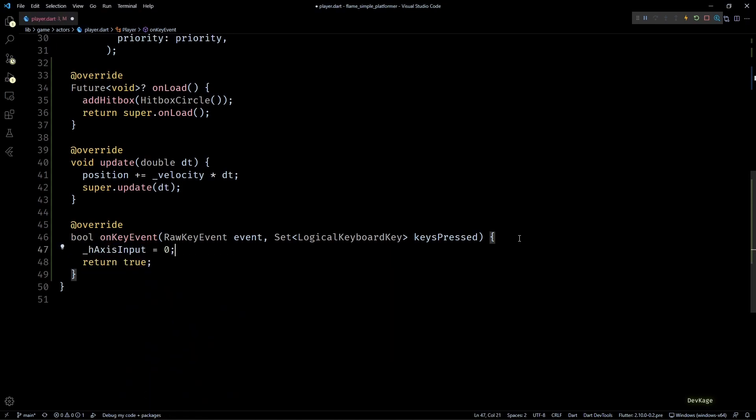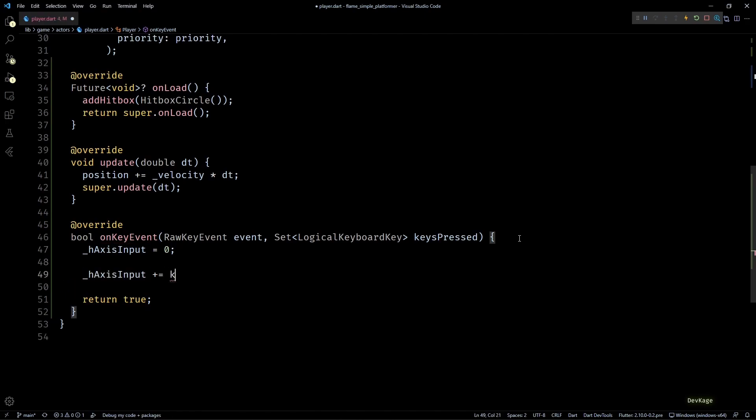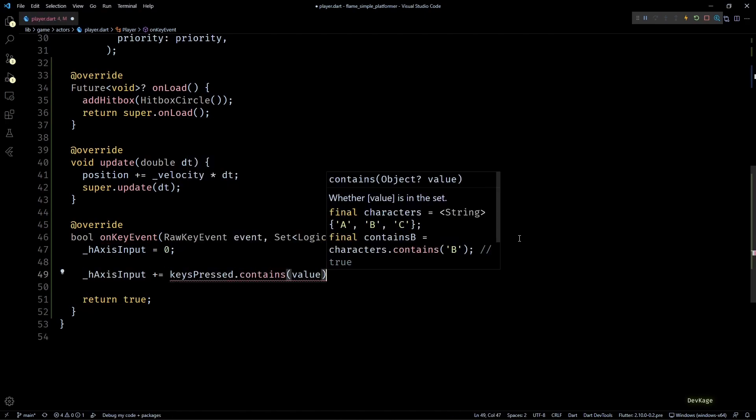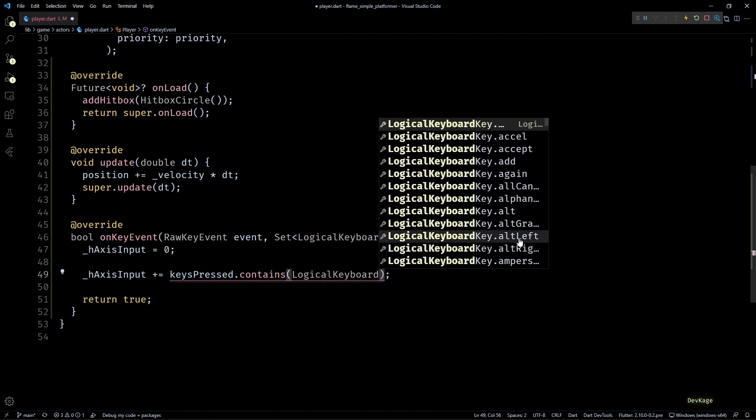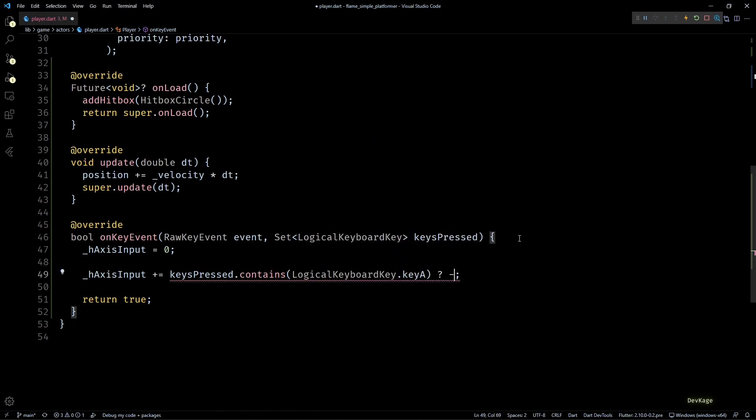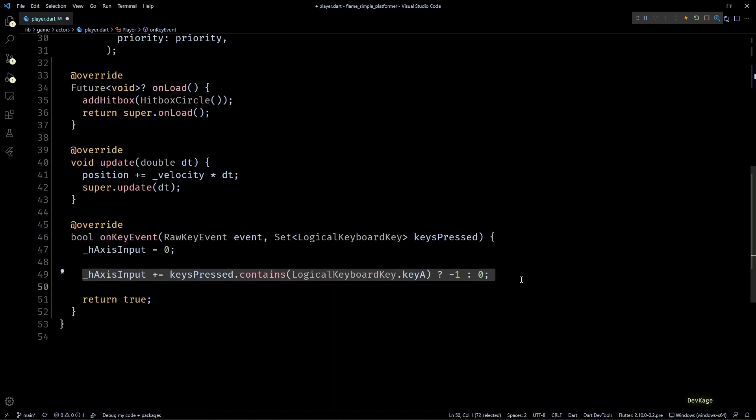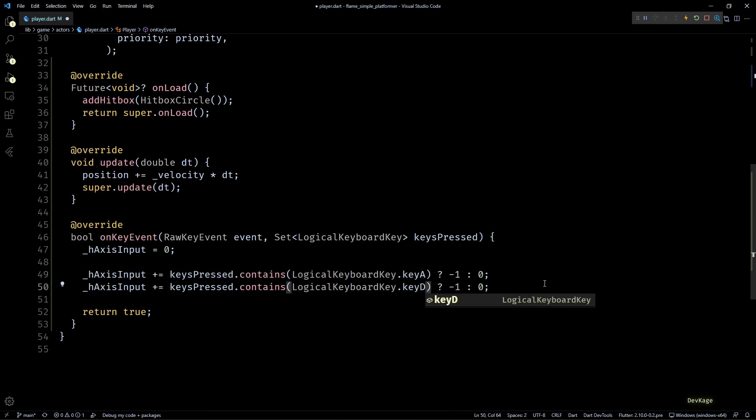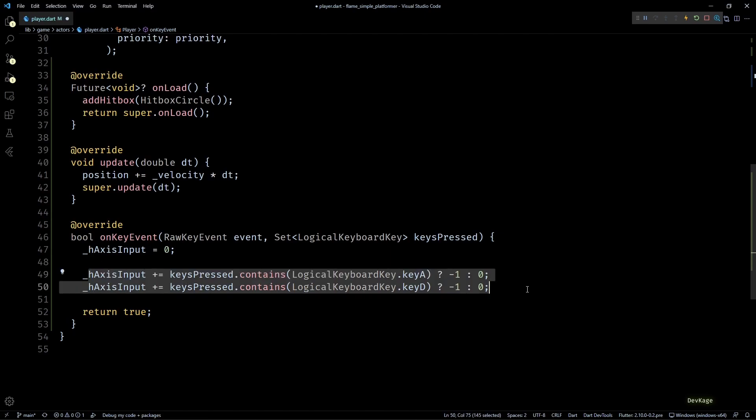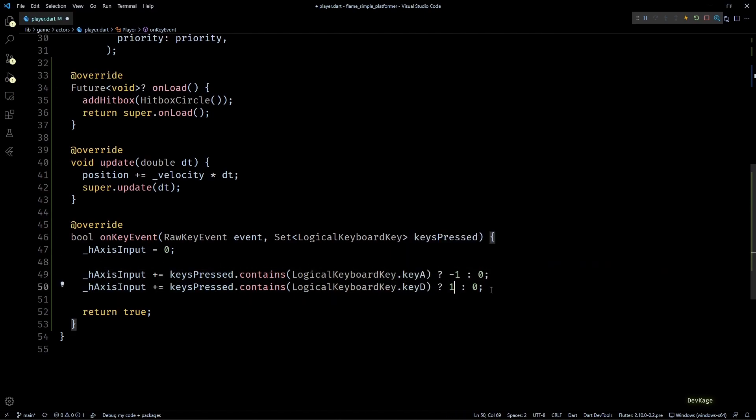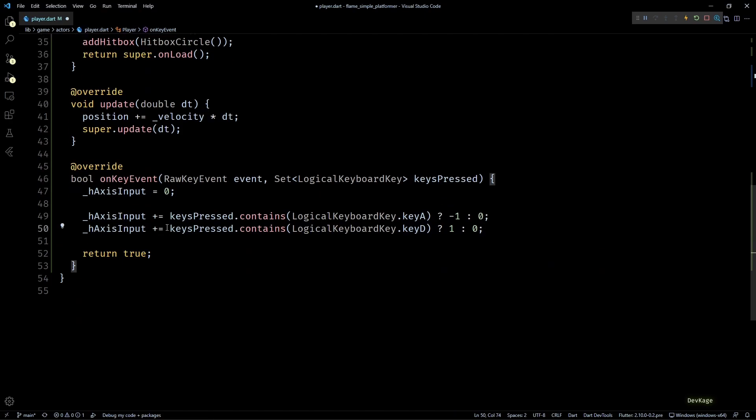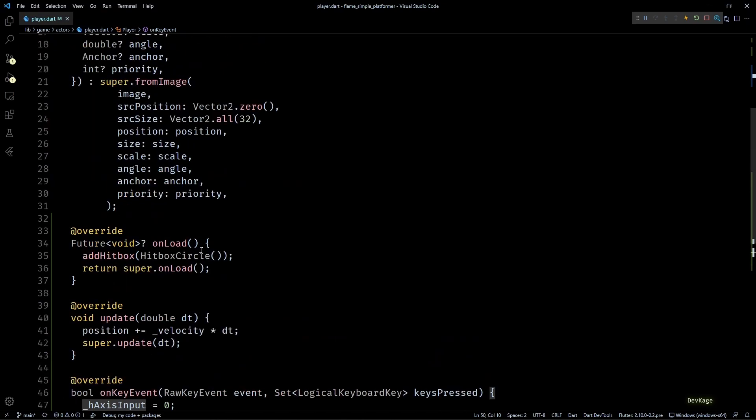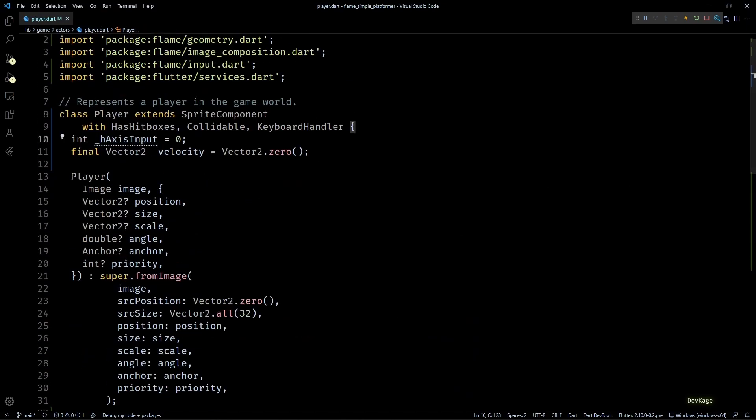Back in the onKeyEvent method, we can change the value of hAxisInput based on which key is pressed. As the very first step, I'll set hAxisInput to zero in this method. Then next, if this key press set contains the key A, I'll add negative one to hAxisInput, else I'll add zero. Similarly, if D key is pressed, I'll add a positive one to hAxisInput. The reason for adding these values to hAxisInput instead of directly setting it to positive or negative one is that when both A and D keys are pressed simultaneously, I don't want the player to move in either direction.